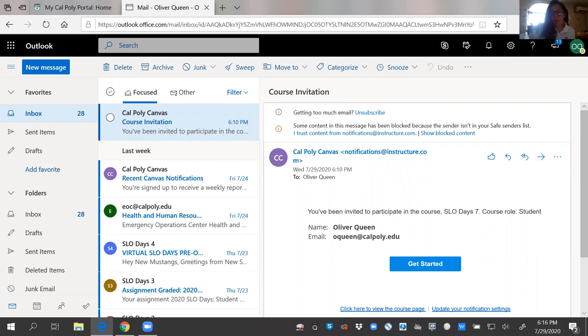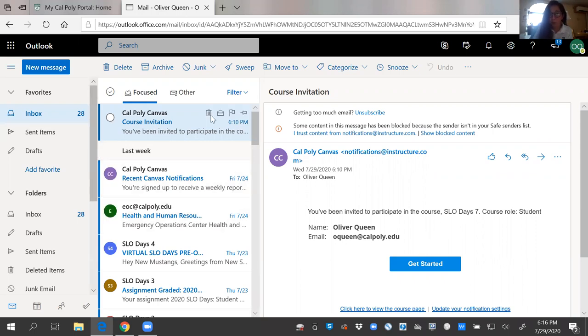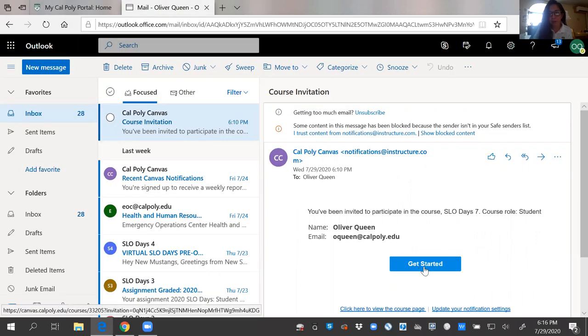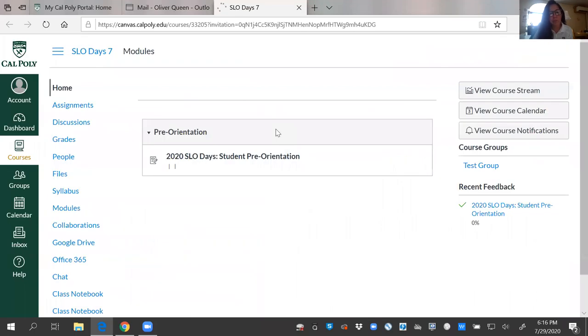If you haven't already, you can access your course invitation via your Cal Poly email. You should have received a course invite. You also, on your portal, can just hit Cal Poly Canvas. I'm going to accept my invitation via my email.